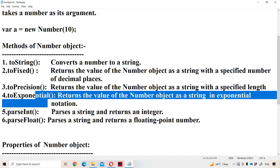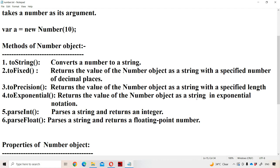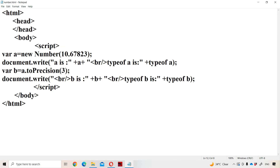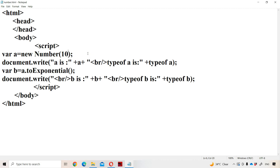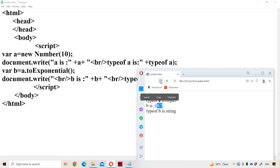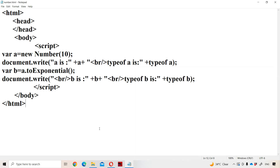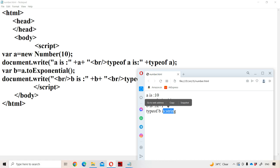The next method is toExponential(). It returns the value of the Number object as a string in exponential notation. For example, if the number is 10, it will be displayed in scientific notation as 1e+1 — where the mantissa value is 1 and the exponent value is 1. The return type of toExponential() is also string.